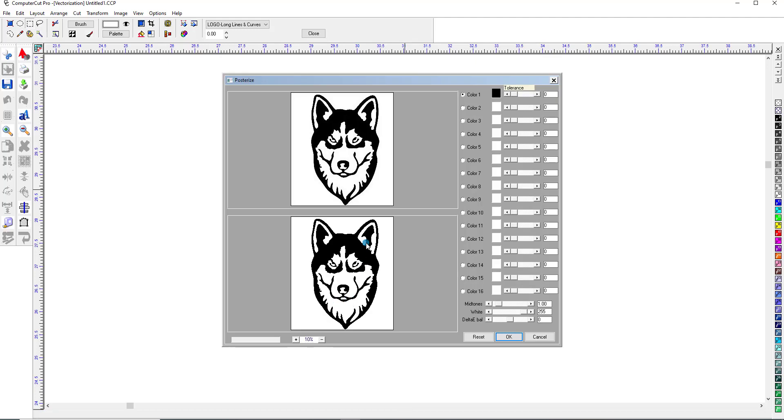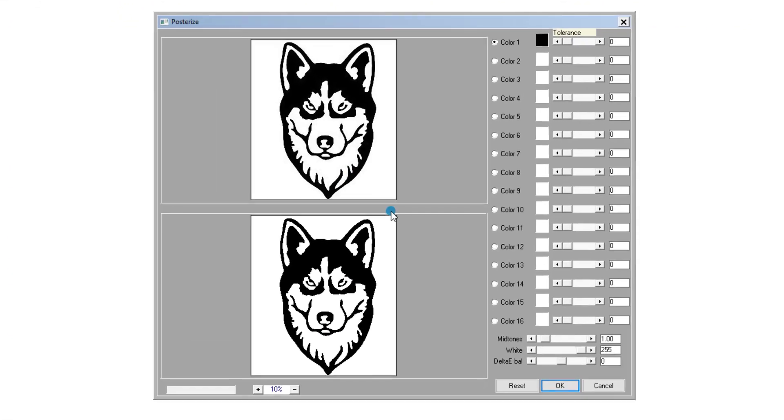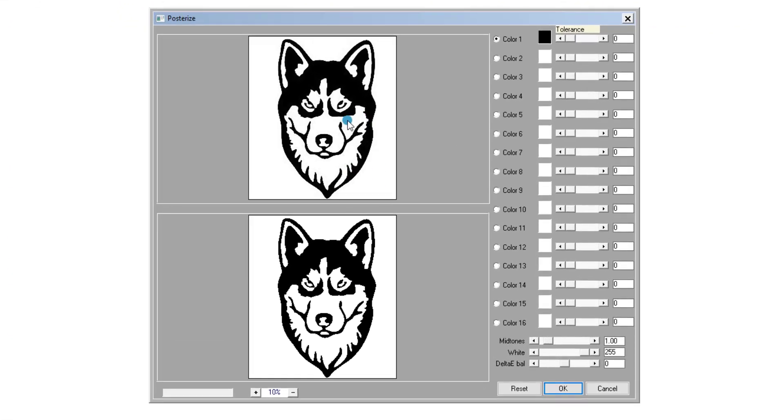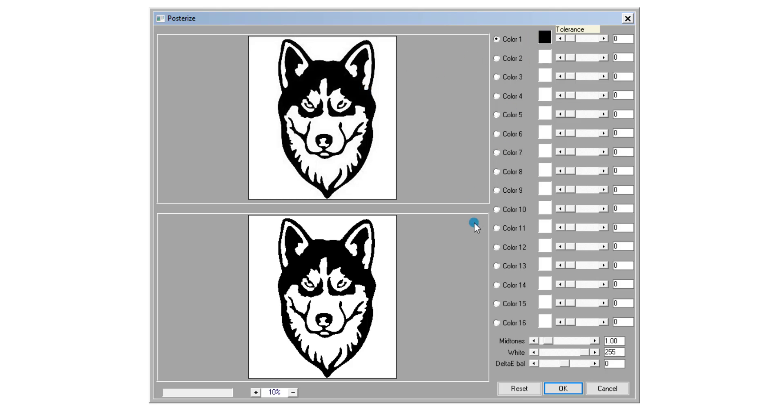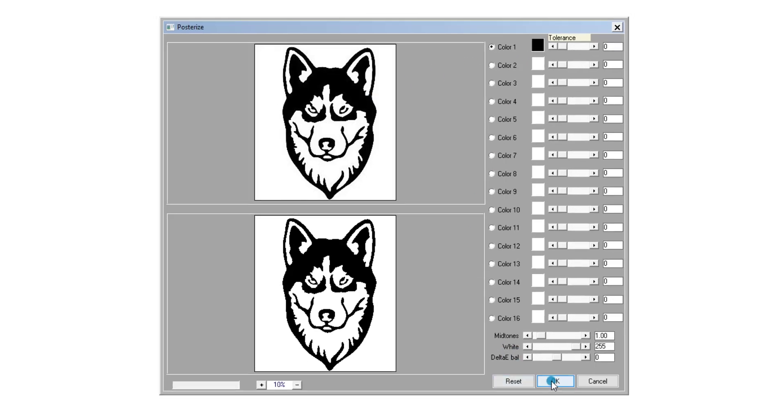And it brings up a window showing the old image and the new one. And here you would select the colors that you want to show. So because we only have a black and white image, all we need is one color here. So we'll click OK.